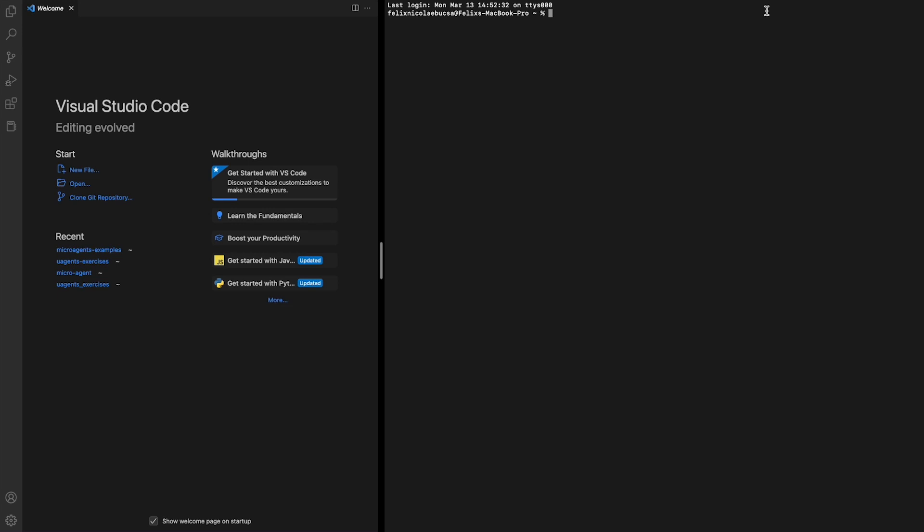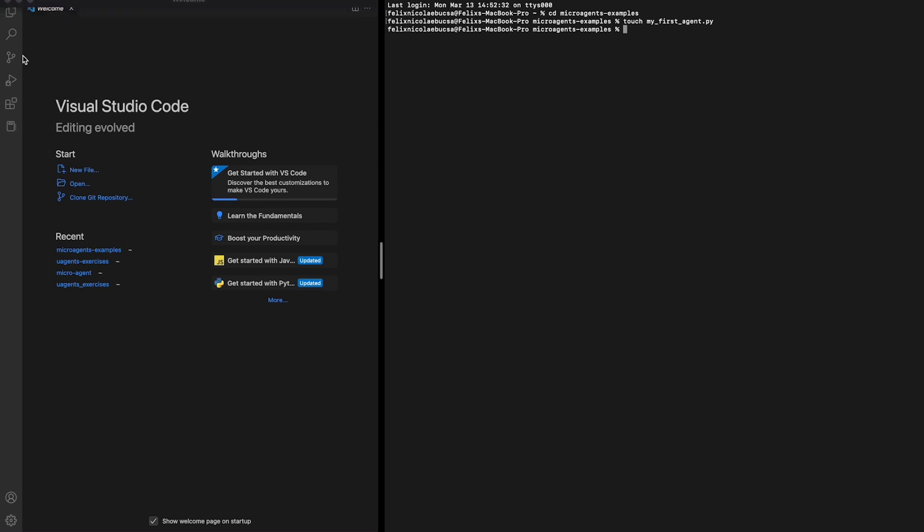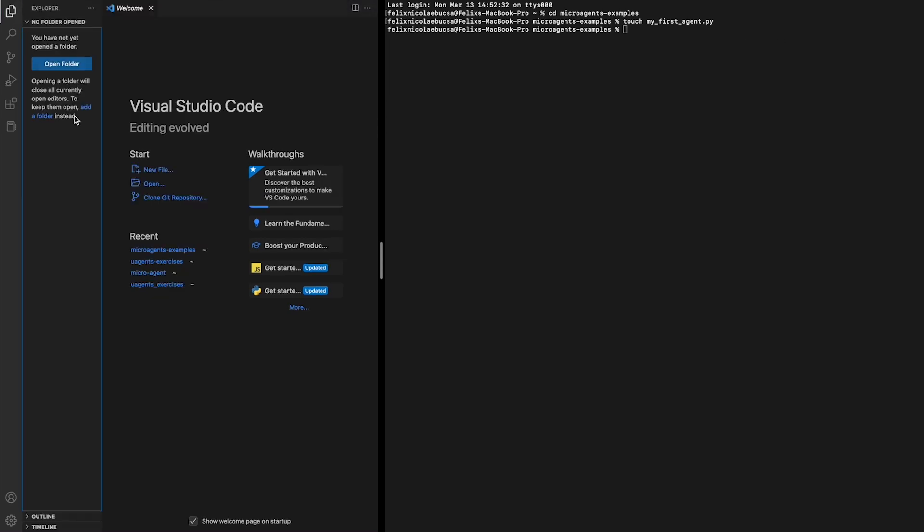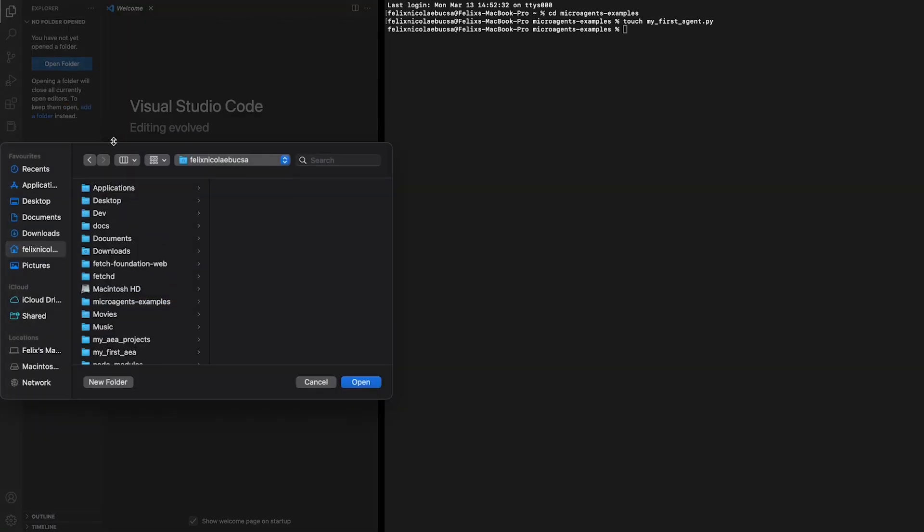Let's start by entering the directory we created for our project. Then we will need to create a Python script under the name myfirstagent.py. Then we will need to open our text editor application and navigate towards the directory we created for our project.